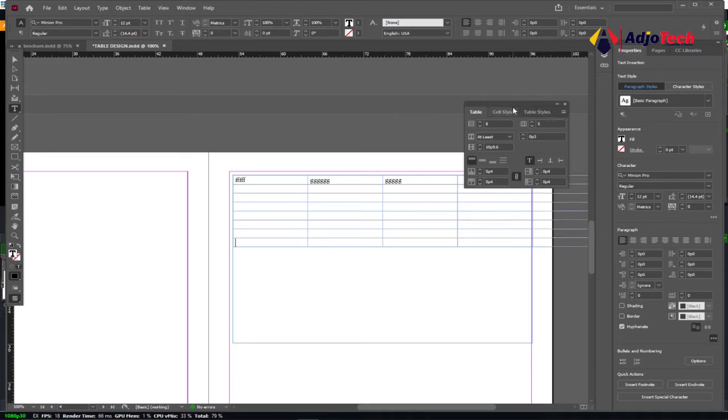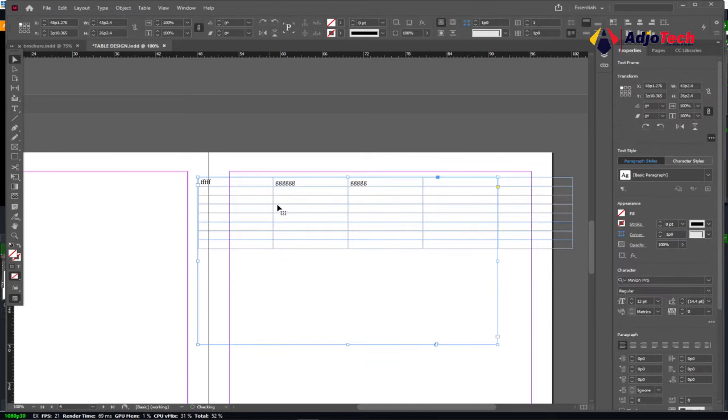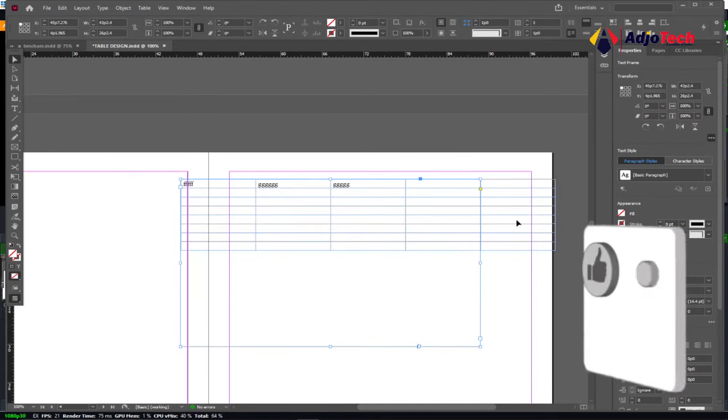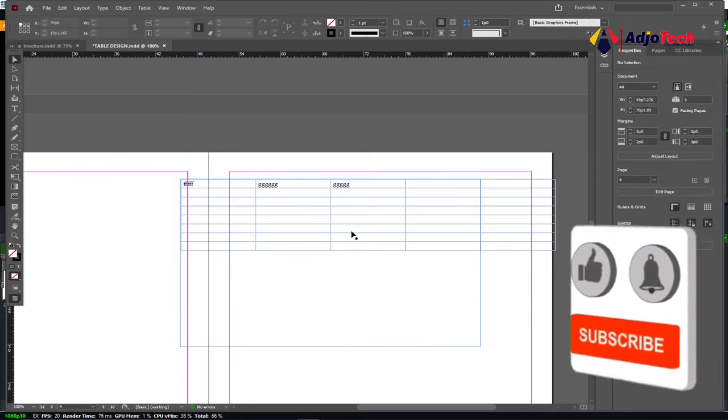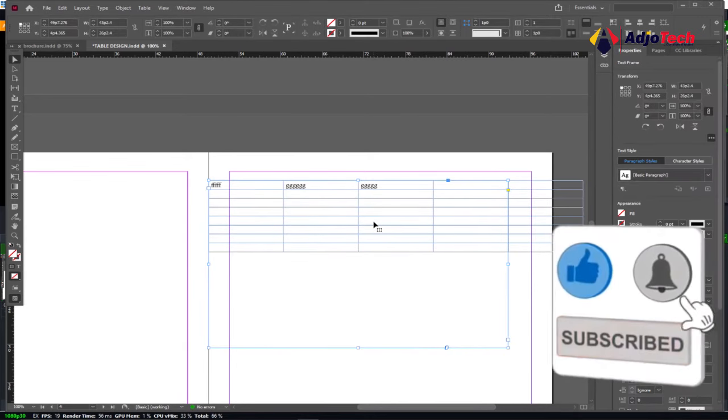When I click on this and hit Enter, you can see I have an extra column, which has been stretched beyond my screen. This is how you can create a table.